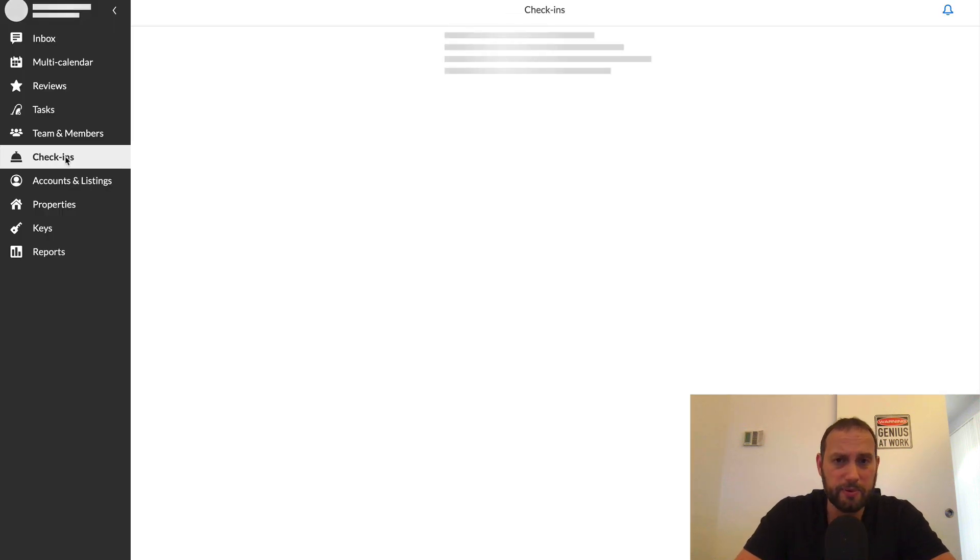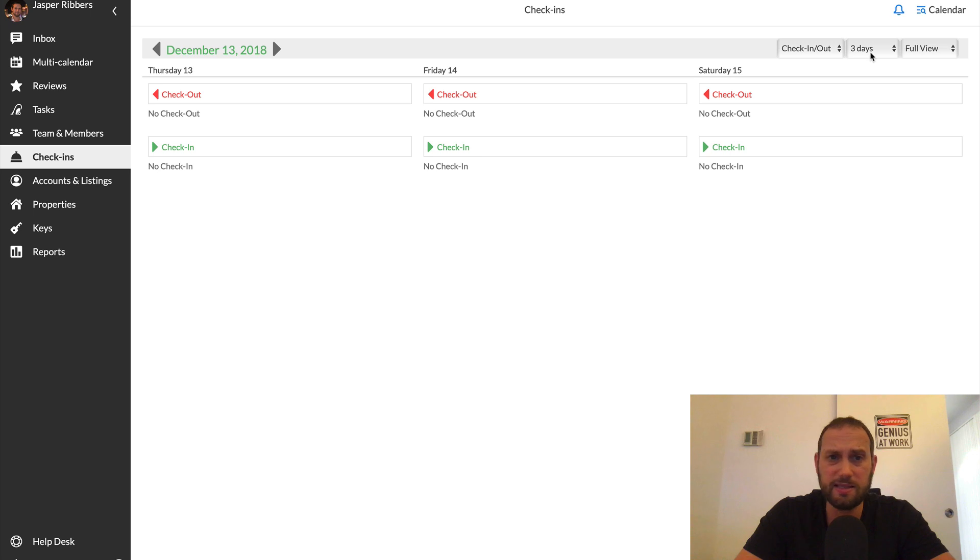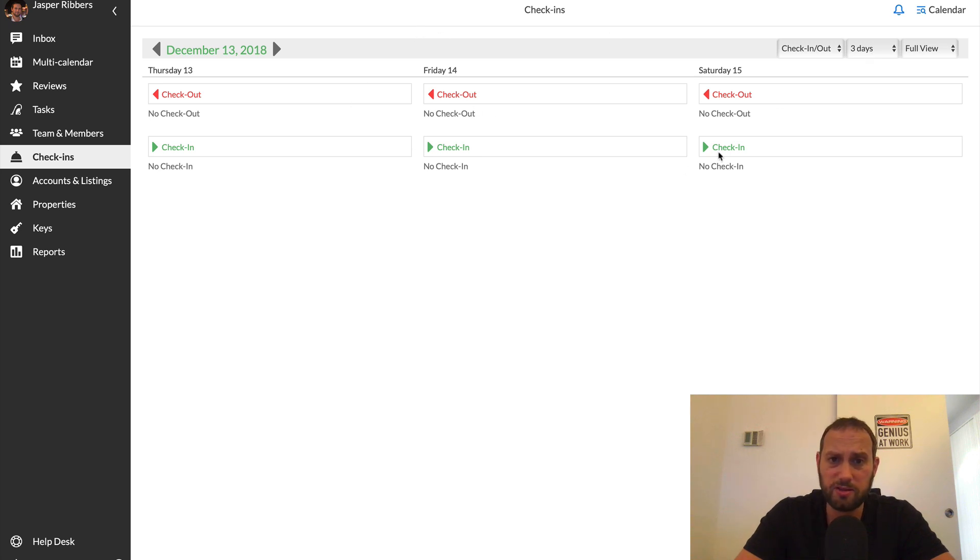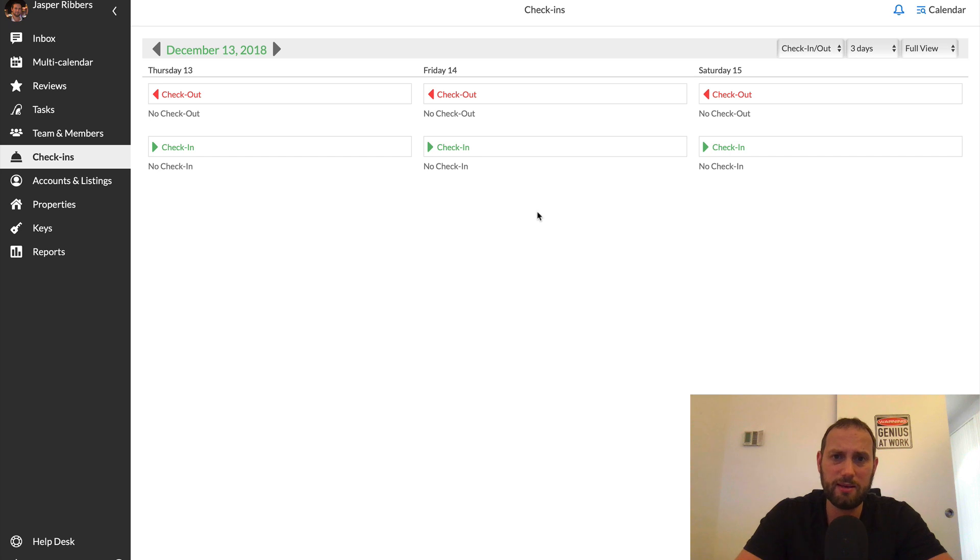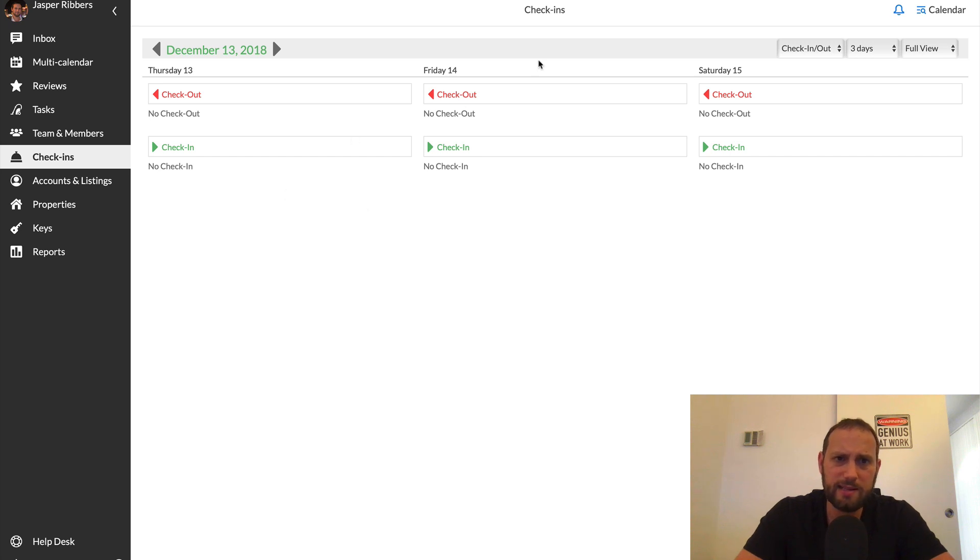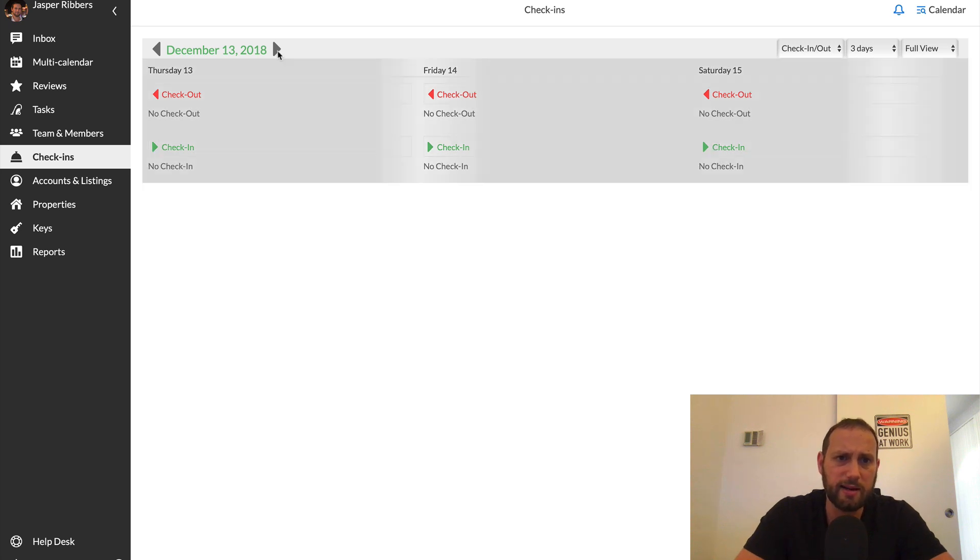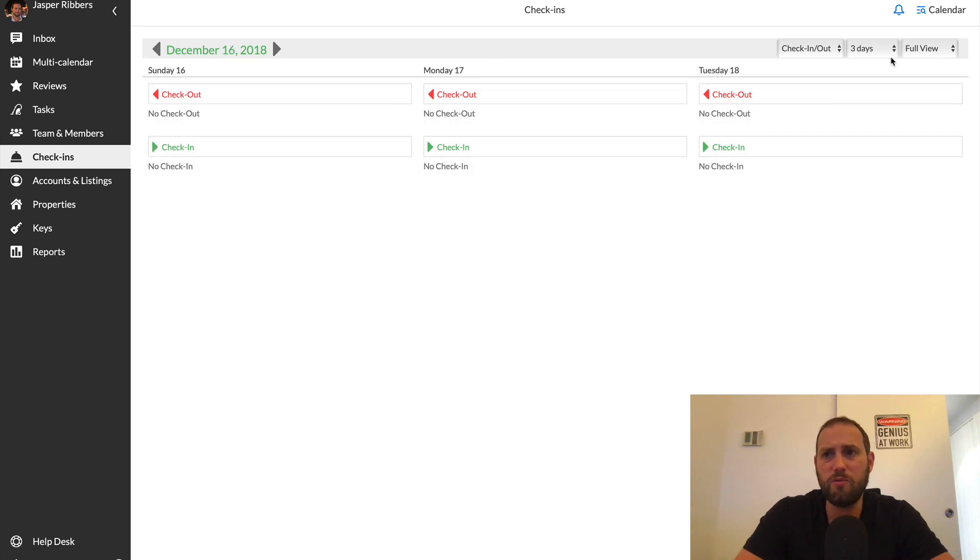Now, the next tab is the check-in tab. Here you can easily see when check-ins and check-outs are coming up. I've set it to three days here. And as you can see, I don't have any check-outs or check-ins coming up. So that means I don't have to worry about anything. Again, this way I don't have to go into my Airbnb account and look at the separate listings to see if there's any check-ins or check-outs coming up. I can easily see here and I can also scroll through the days to see when check-ins and check-outs are coming up.